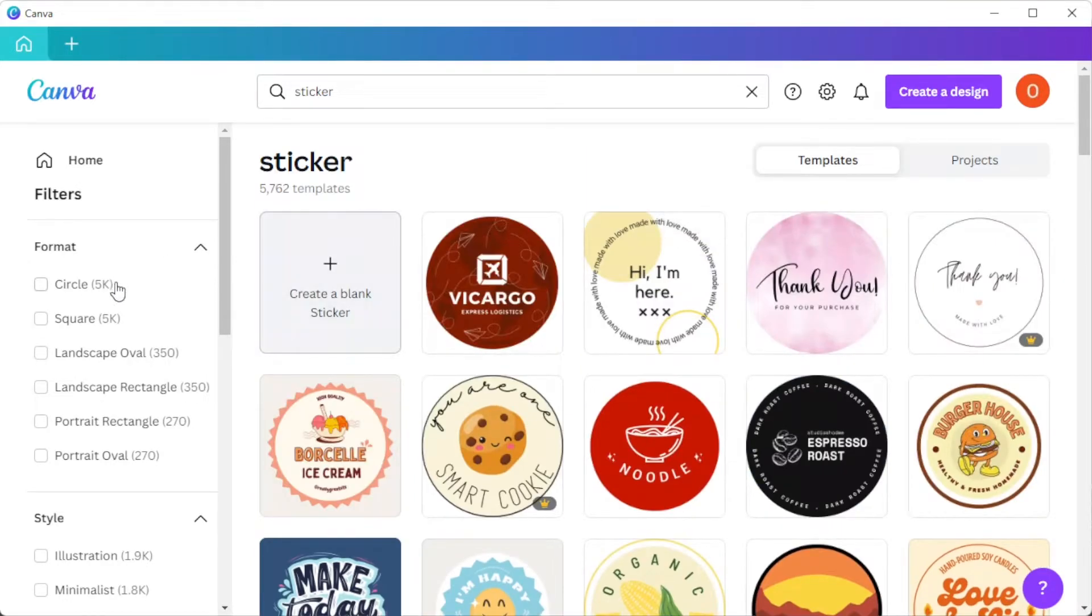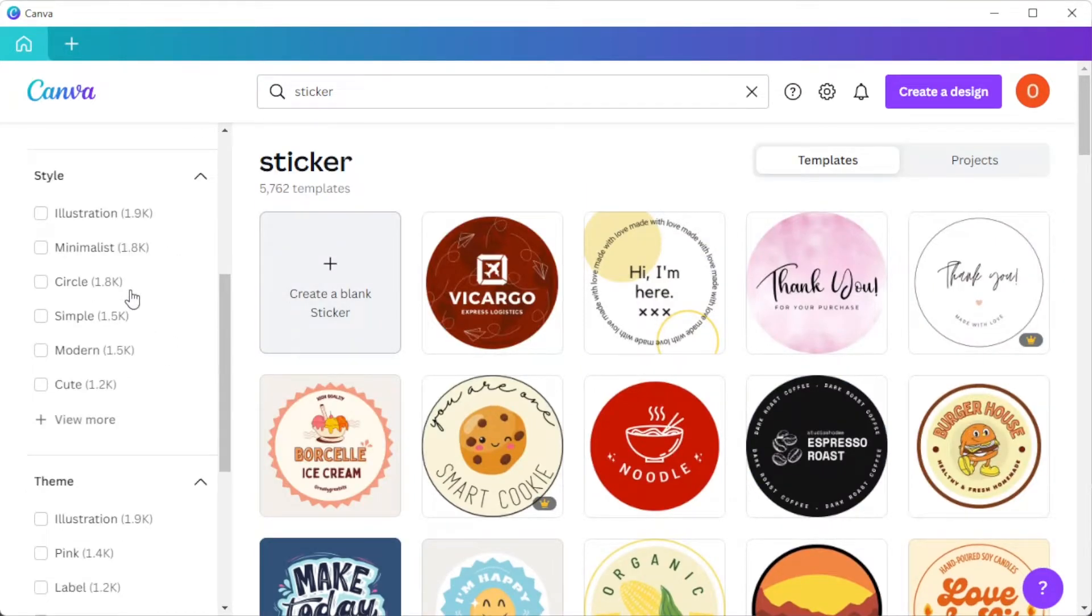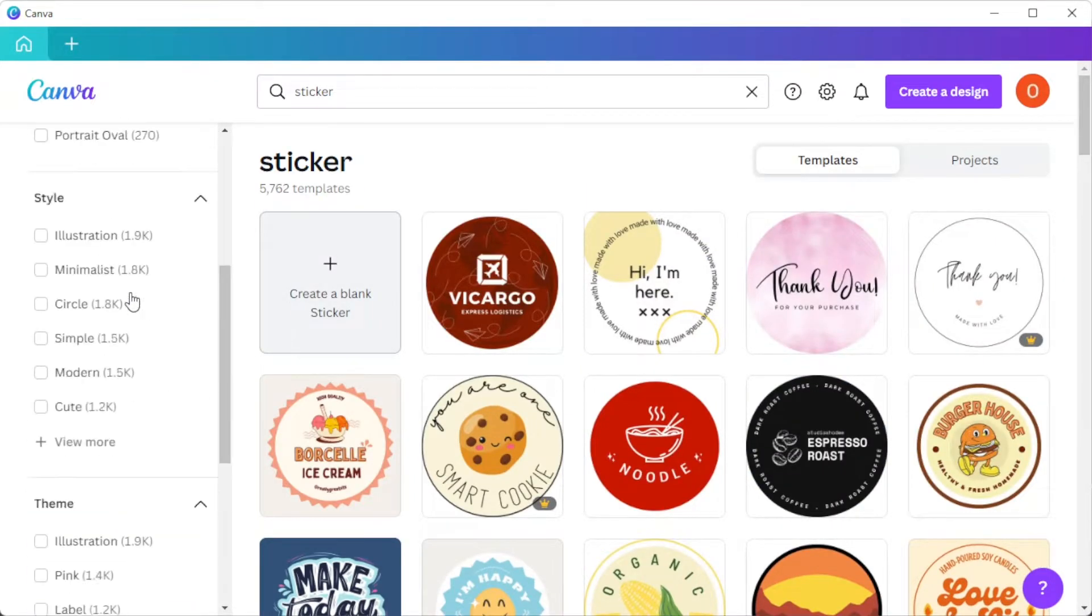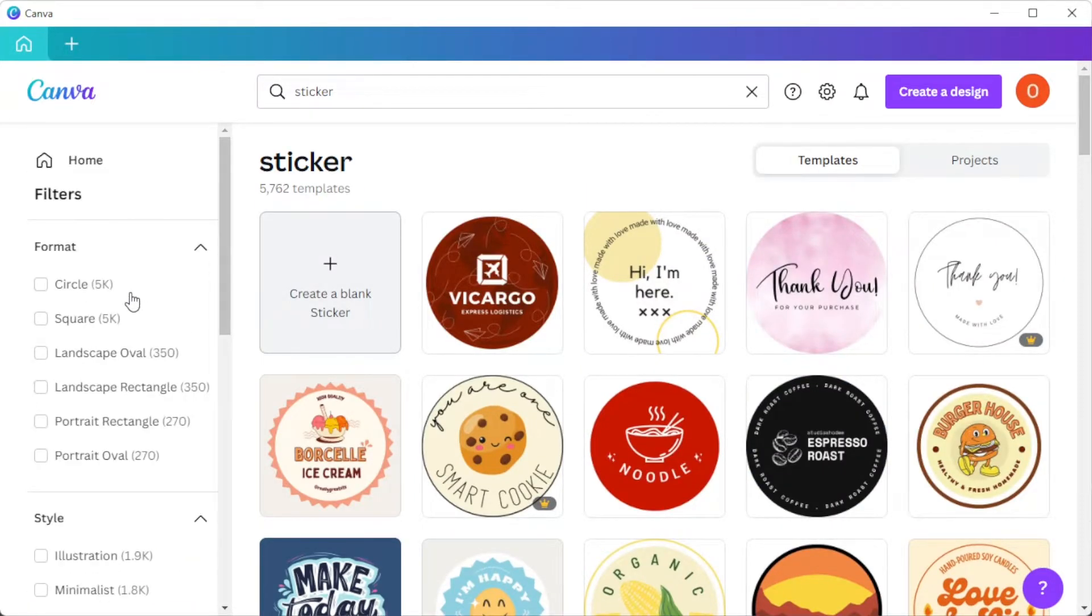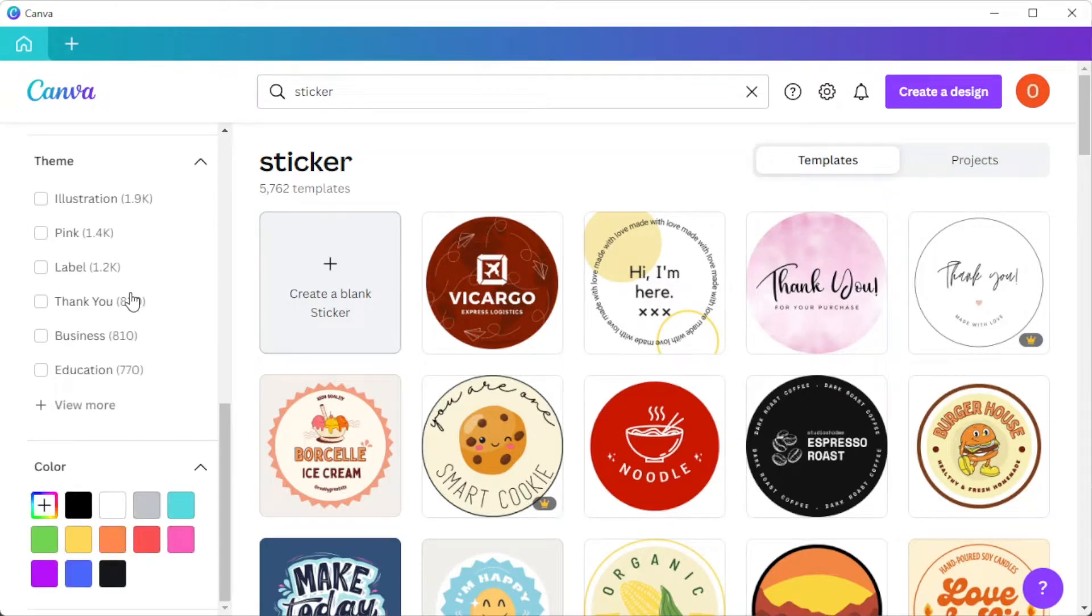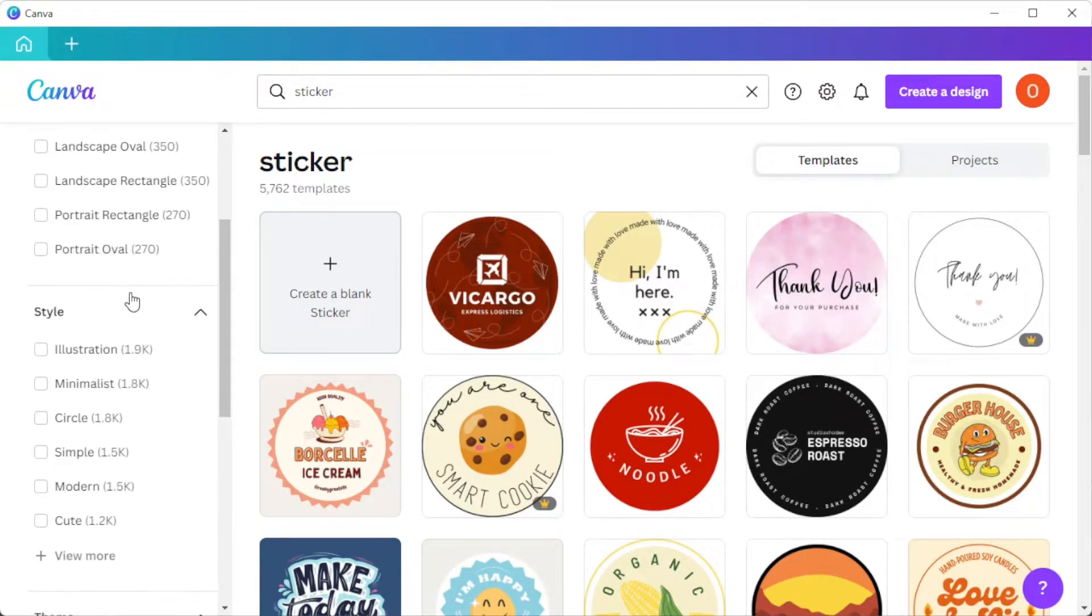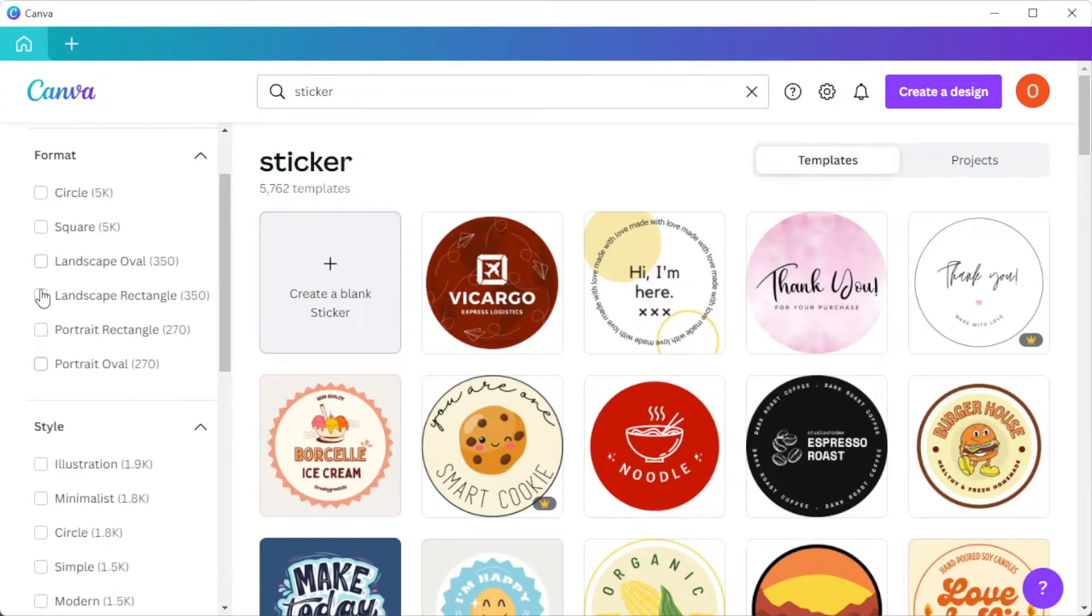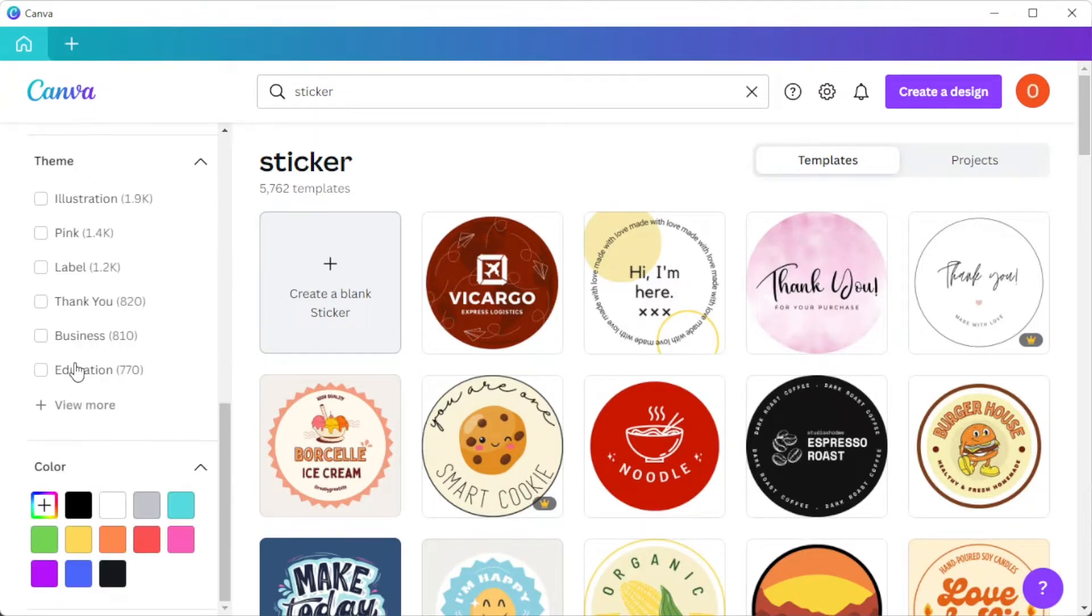To do so, simply enable the filters on the sidebar. Here, you can filter out the designs by style, theme, pricing, and color scheme.